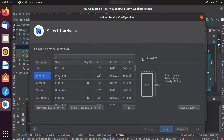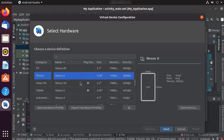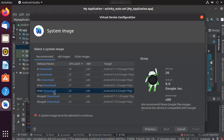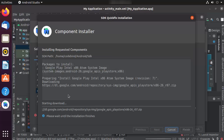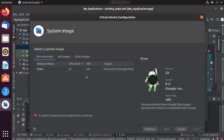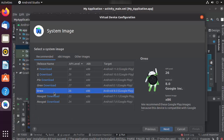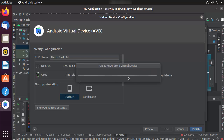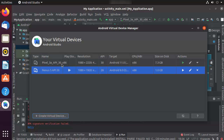I'll create a new virtual device. Choose a phone — I'll select Nexus 5 for this demo and click Next. For the system image I'll choose Oreo, since I selected Oreo when creating the project. Click Download, accept the license, click Next, and the download will start. Once installed, click Finish. I can then select Oreo API level 26, click Next, leave orientation and AVD name as default, and click Finish to add the device.